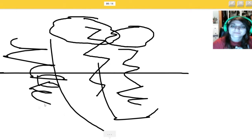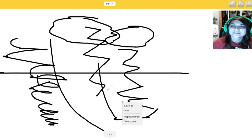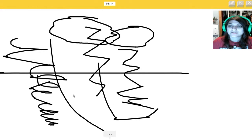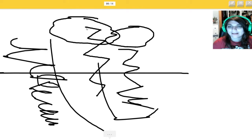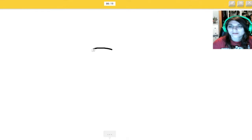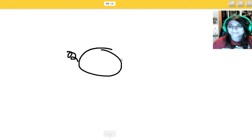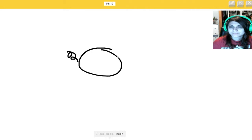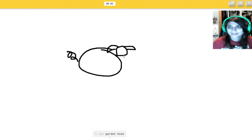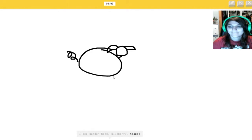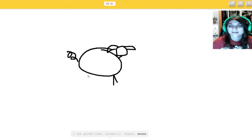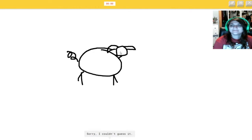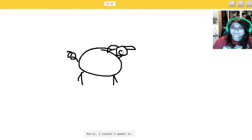Tornado. Since you take forever too long. That looks just like a bunch of scopes. You're getting lightning out of that. A pig. And then... Zigzag. I see nose. Or moon. No. Or circle. Or potato. Or pond. How do you draw the ears? I see garden hose. Or blueberry. Or teapot. No. Or mouse. It's not a teapot. I see sheep. No. Sorry. I couldn't guess it.